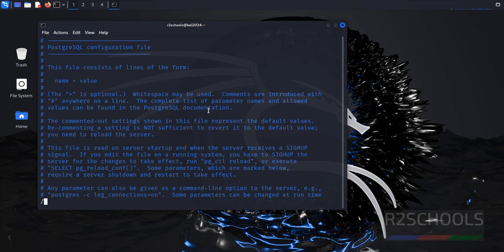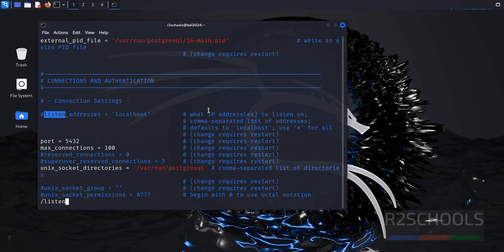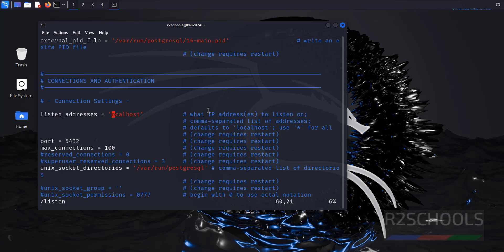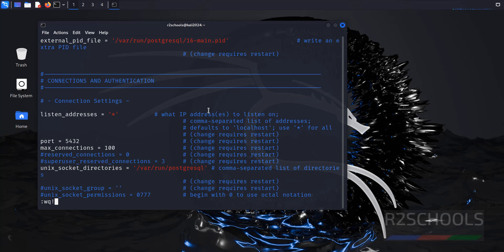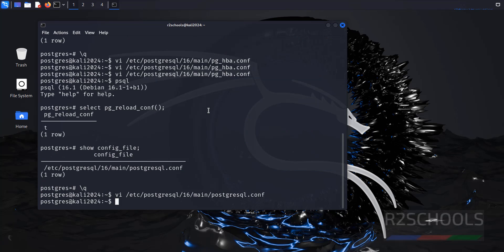Search for listen. Remove the comment. Replace localhost with star. I to insert, star. Save the file, hit enter. See, after modifying this one, we have to restart the service. Exit. Sudo systemctl restart PostgreSQL. Hit enter. It is success.